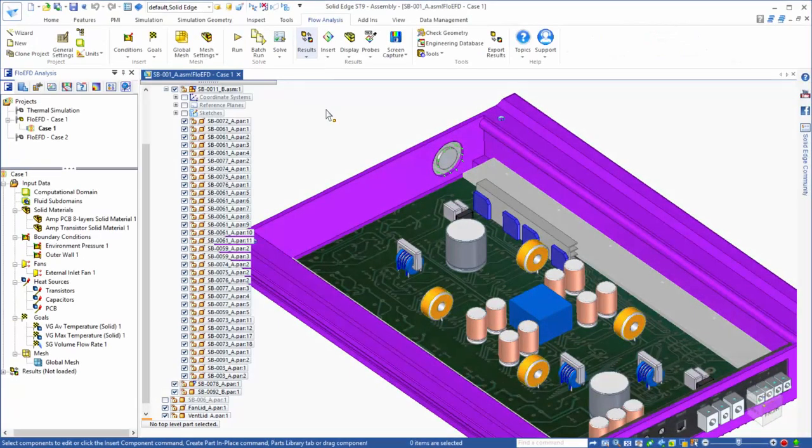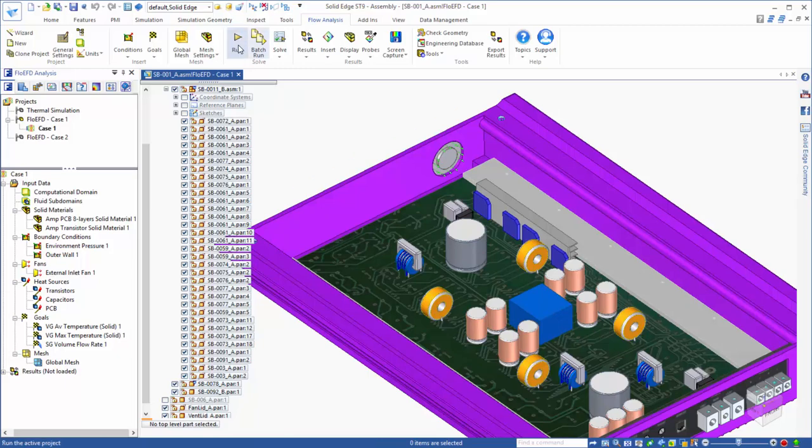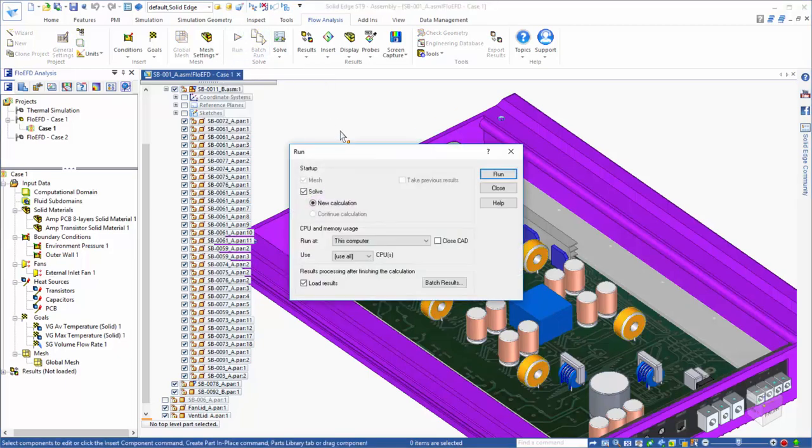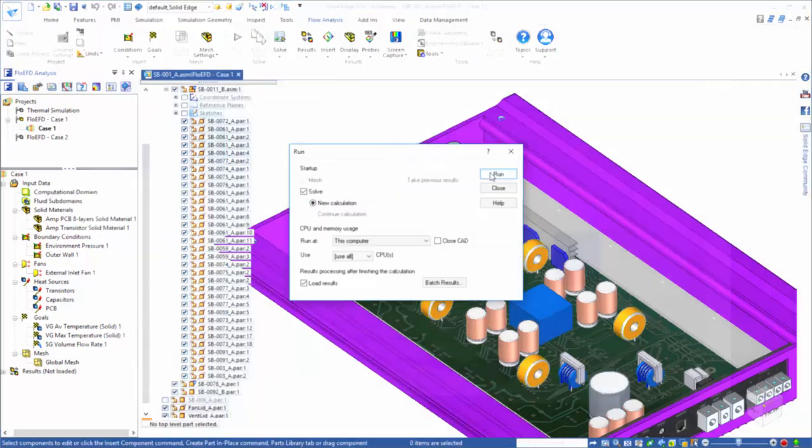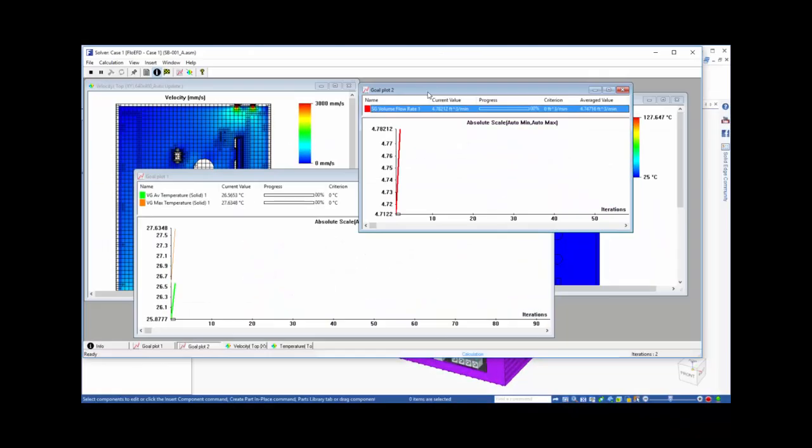Now that we have set up our problem, we are ready to run the analysis. This is the number crunching phase of the process, where the software will determine what solid and fluid volumes need to be considered, create a mesh that captures these geometries, and then solve the appropriate equations to reach a solution for the flow and thermal fields.